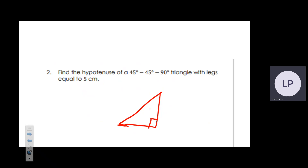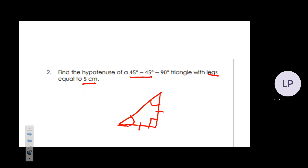If it says the legs are 5 centimeters and the angles are 45° and 45°, both legs are equal. When we don't know a value in math we label it x, so if one leg is x the other must also be x because they are congruent.